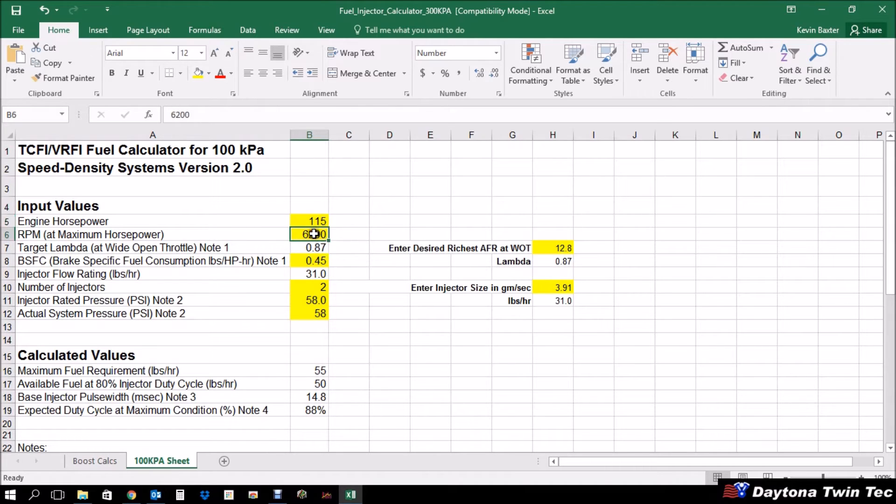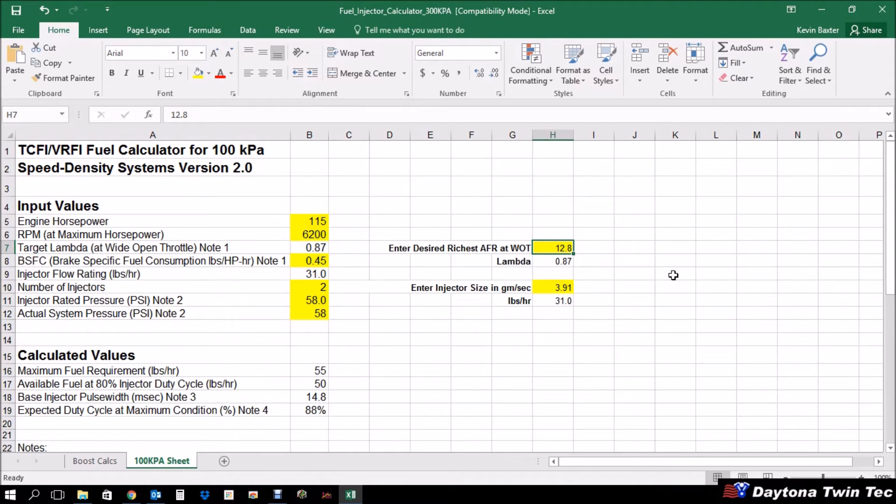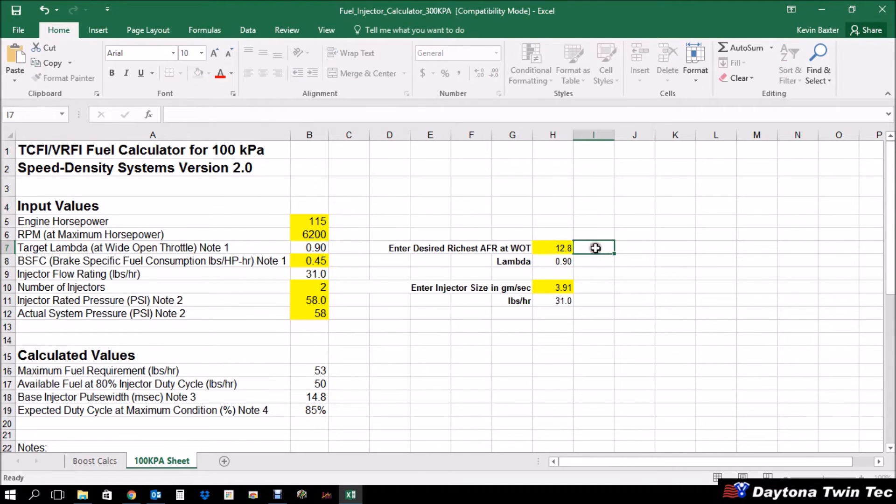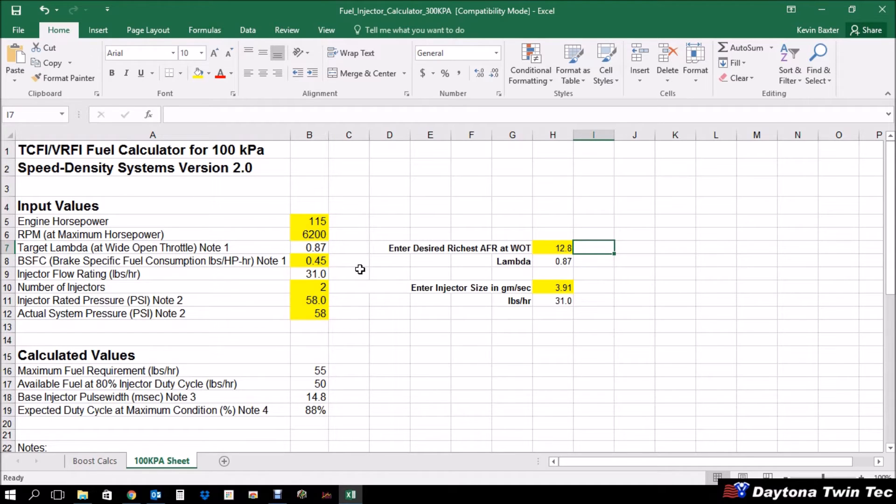The next thing we would enter in would be the maximum RPM rating. And then also target lambda. Now, this number can vary based on the type of fuel that you're running, ethanol, non-ethanol, et cetera. And so you can drop over here. And if you expect your richest setting would be around 13.2, then you'll notice that that's a 0.9 lambda and it changes that for us. But I would recommend being a little conservative. Use a value of somewhere around 12.5 or 12.8. The next thing would be your brake-specific fuel consumption. Do not modify that number for unboosted applications. A normally aspirated engine is a 0.45 BSFC, which is an estimation for how efficiently the engine can handle incoming fuel. So a normally aspirated engine would be 0.45.